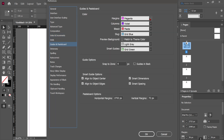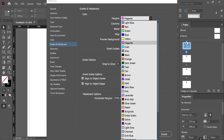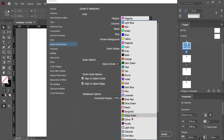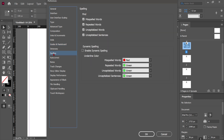Next is Guides and Pasteboard. Here you can choose the color of your grids and guides — they are listed by numbers as you can see. Now I would like you to go into the Spelling option and click on Enable Dynamic Spelling.